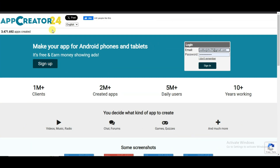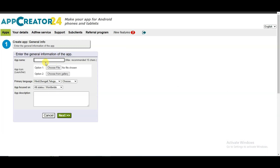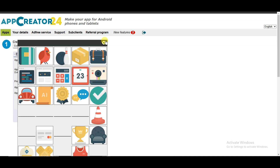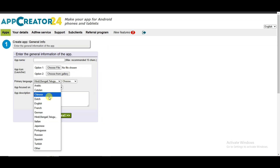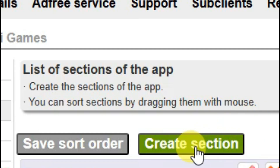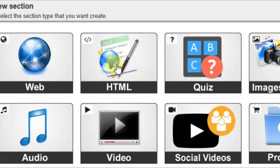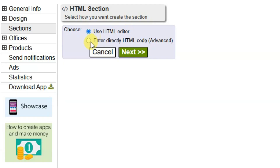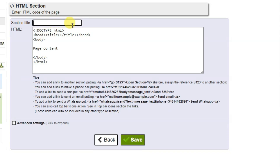You can also visit the App Creator 24 platform and sign in. Now you can click on the create app button. You can type your app name, select your app icon, select your language, type your app description, and click on the next button. You can click on the sections button, then click on create section button. You can select the HTML option and click next. You can type your section title.